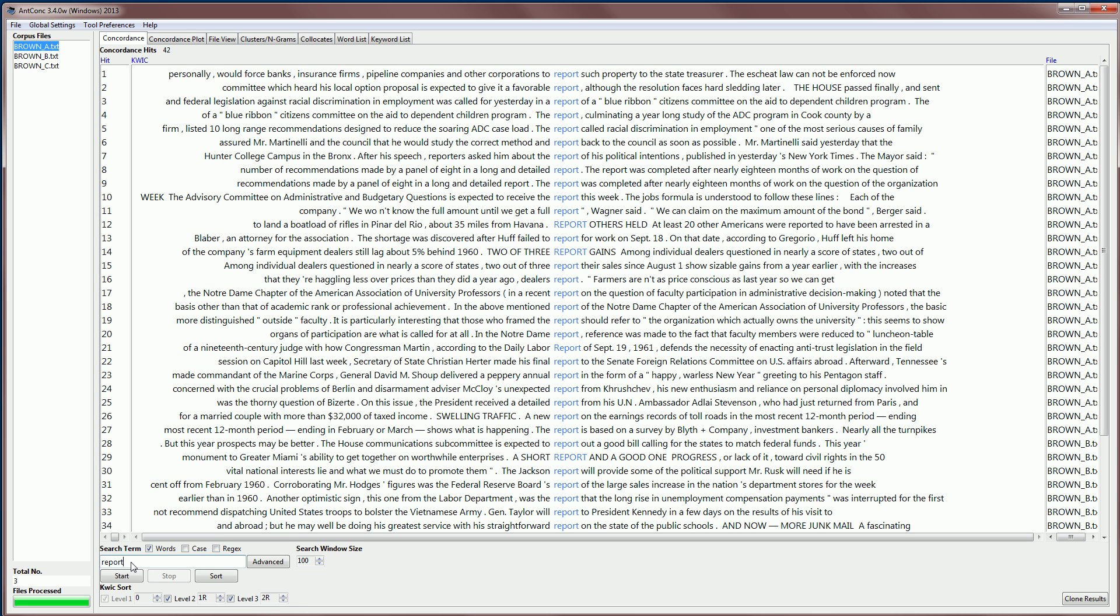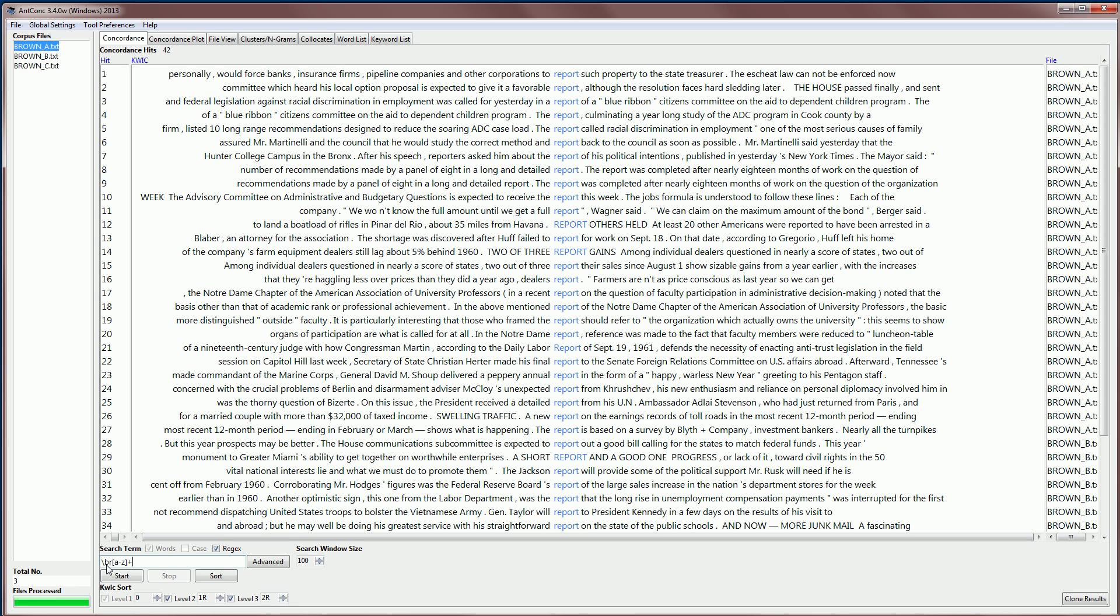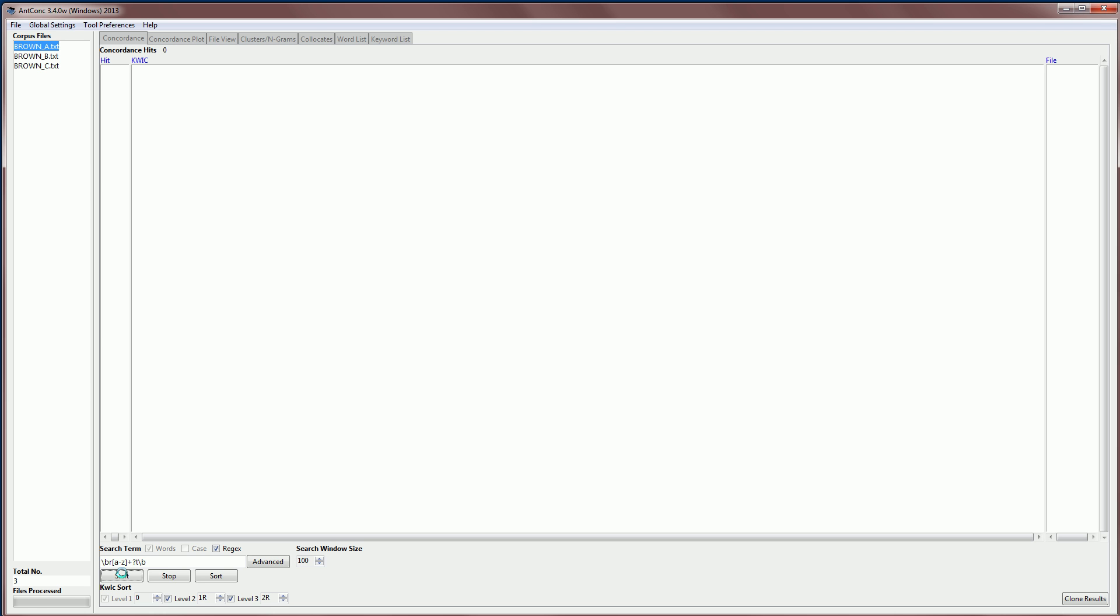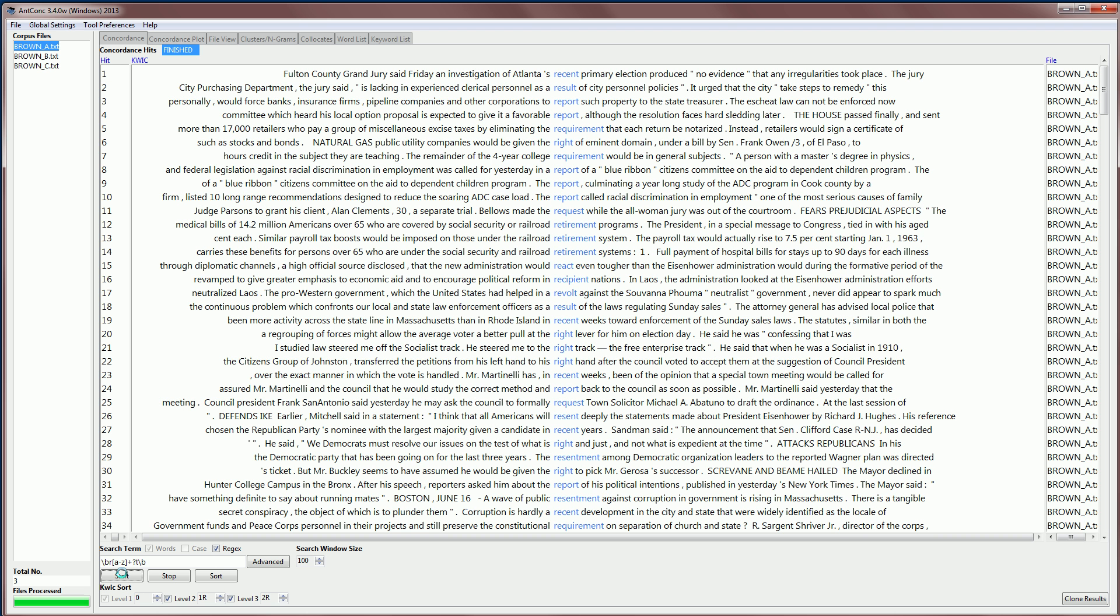ANDconc also allows you to do regular expression searches, if you know what those are. We turn on the reg x or regular expression option, you'll notice the case and words options are grayed out, because they are no longer meaningful. And then we can build up a regular expression to find what we're interested in. This is a little complicated. But for example, we would start with a word boundary, then we may have the letter R, followed by any letter from A to Z, and that would be one or more of them. We would have a non-greedy search, finishing with the letter T, and then another boundary, word boundary.